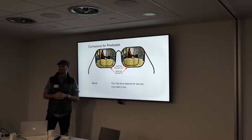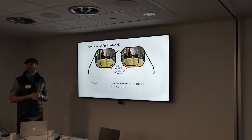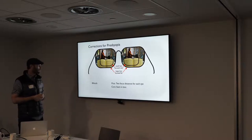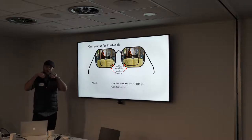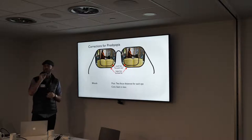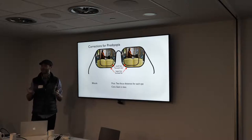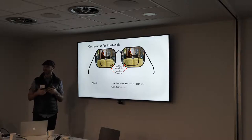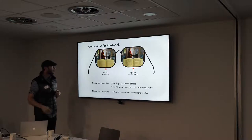But bifocals have this annoying seam in vision which drives quite a number of people batty. Progressive lenses are one common approach — there's a smooth gradation of lens power from bottom to top, so you look down to read and up to see at distance. But many people find that annoying as well — they don't like tilting their head up and down for different tasks.